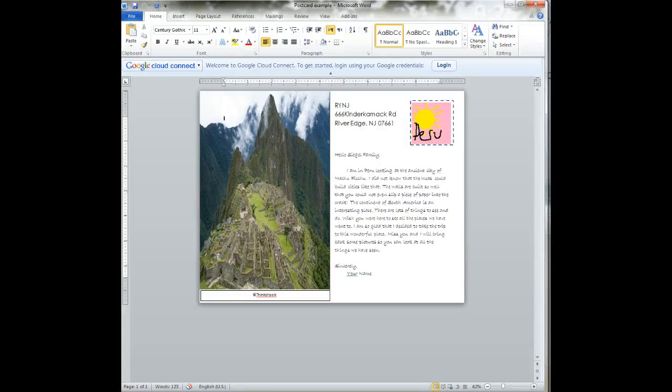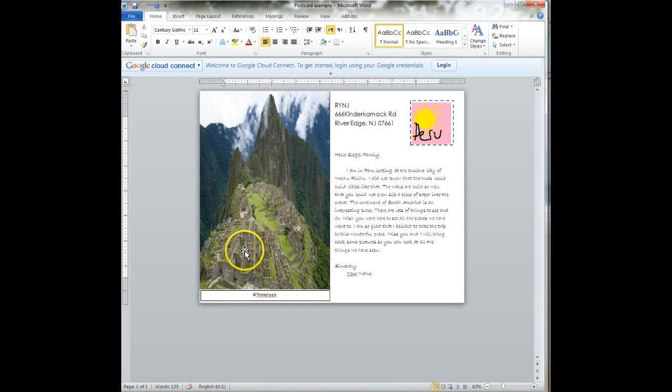Today you are going to create a postcard about your country. So here we have a pretty typical looking postcard. This is one I created.